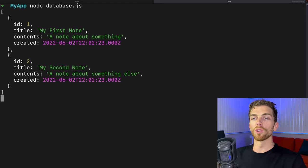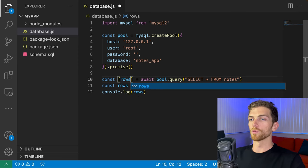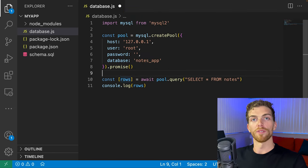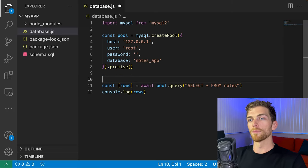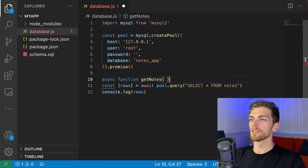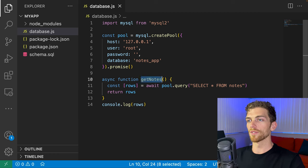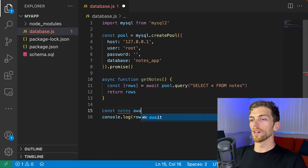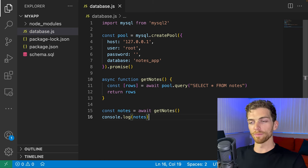To get just the rows I care about, I use `result[0]`. A more common way to write this is destructuring assignment: `const [rows] = await pool.query(...)`, which stores the first item directly in `rows`. I'll wrap this inside a function called `getNotes` that runs the query and returns the rows. Then anytime I want all notes from the database, I just call `await getNotes()` and console log the result.